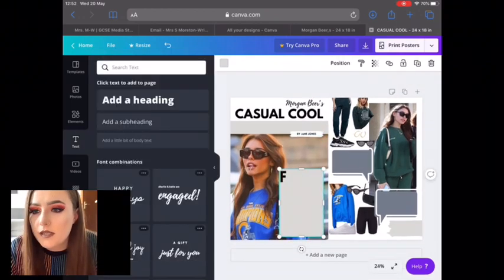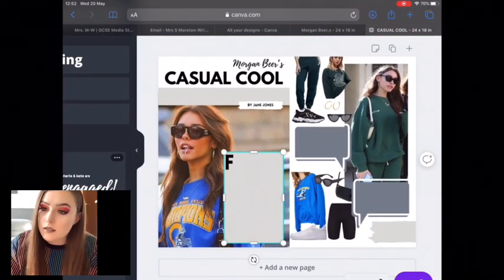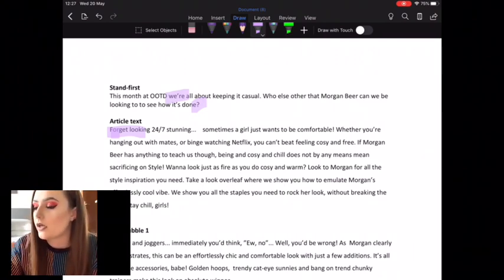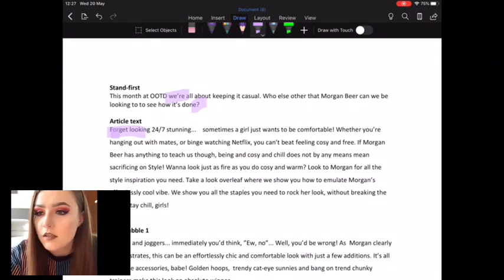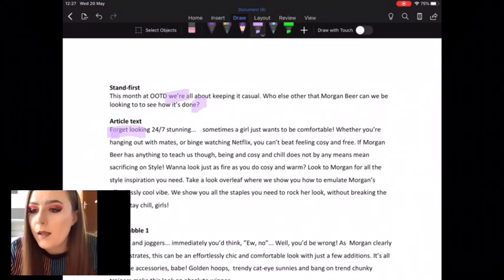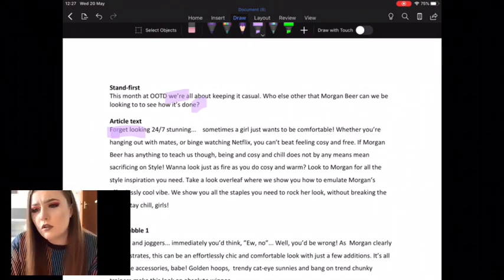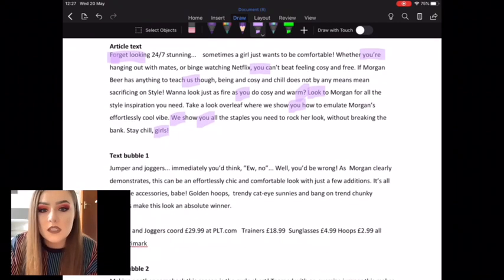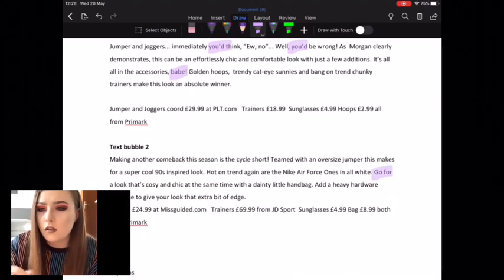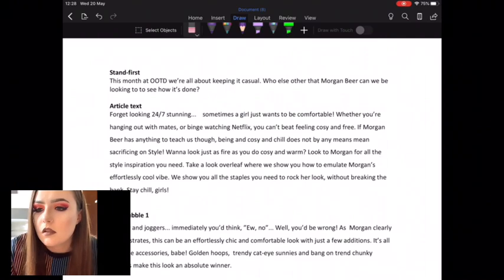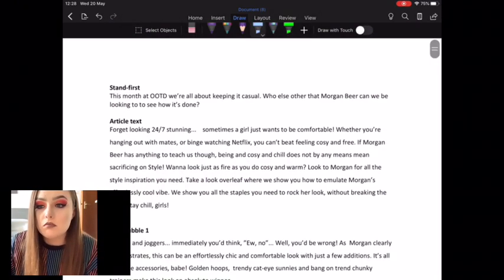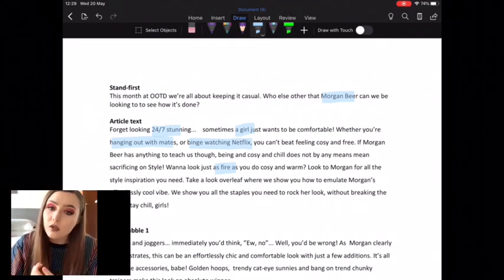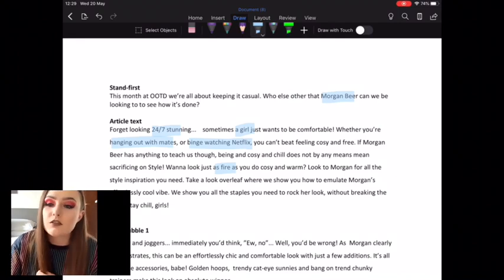With my design in place, it was just about putting the text in. I did the same kind of things as with the gaming DPS. I wanted to use direct address and collective pronouns to make people feel like this magazine is their friend — 'We're all about keeping it casual.' 'See how it's done' is a rhetorical question. I've also used a lot of imperatives, which is very conventional of fashion magazines — the article is advice-based and instructional, so 'Forget looking 24-7 stunning', 'Look to Morgan', et cetera. I address my audience of young women by calling them 'girls' and 'babe', which gives it a friendly mode of address — quite common in girls' magazines.